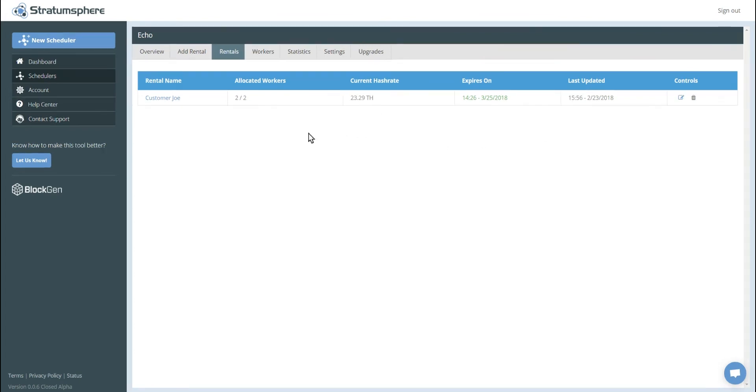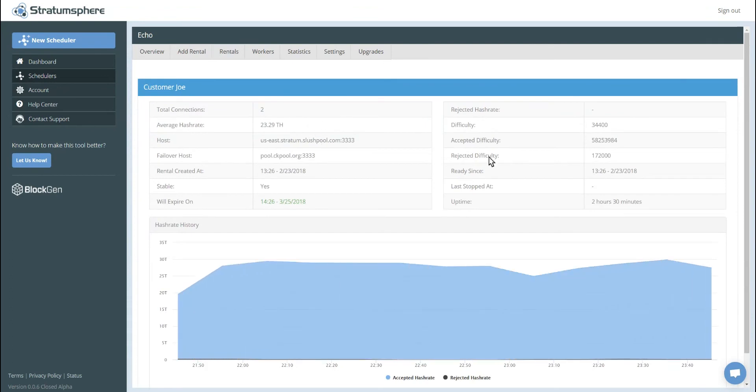All right, we can see that the stats have populated on the rental now. You can see, you know, the two workers are allocated, the current hash rate and expires, etc. And we can click on customer Joe's rental for more detailed statistics.